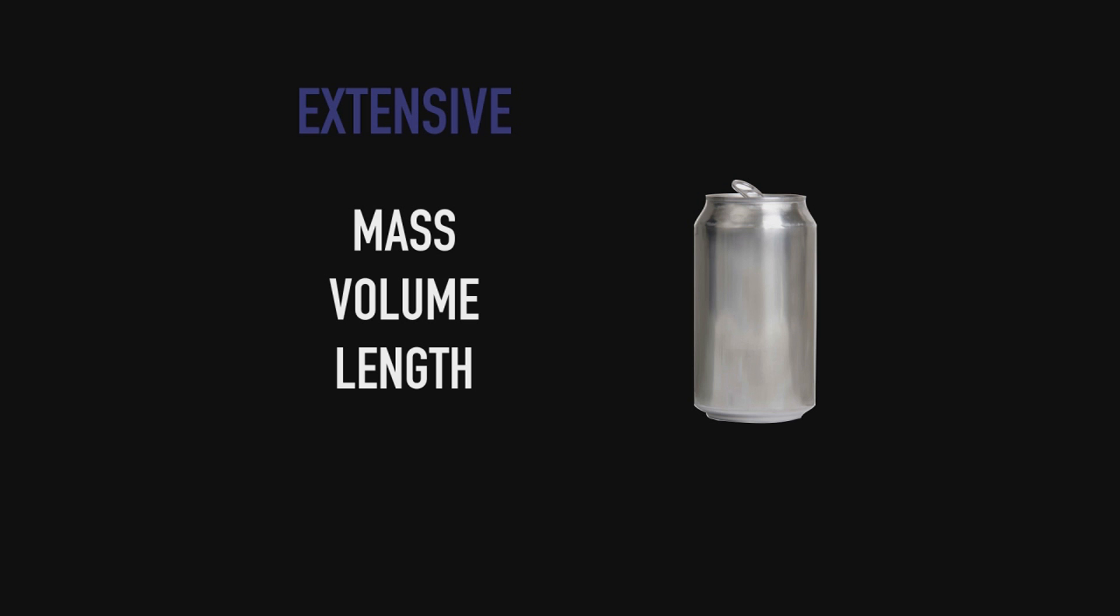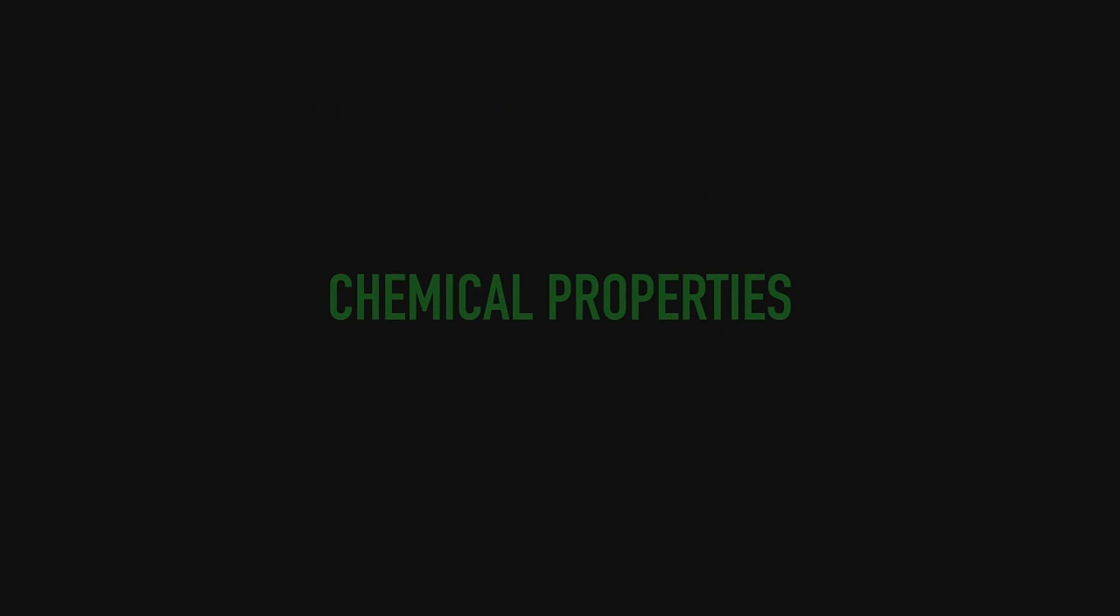So here size does matter. Okay, and now we're going to look at something harder to define: chemical properties.